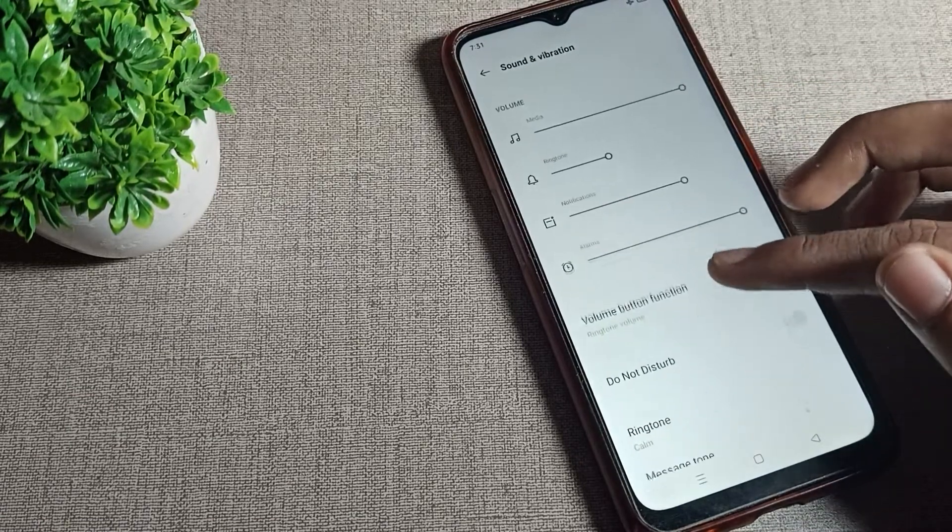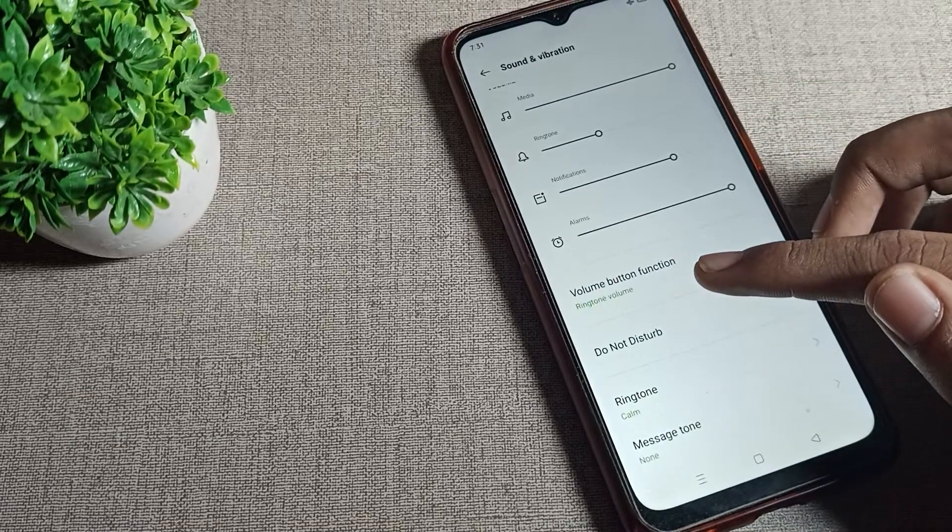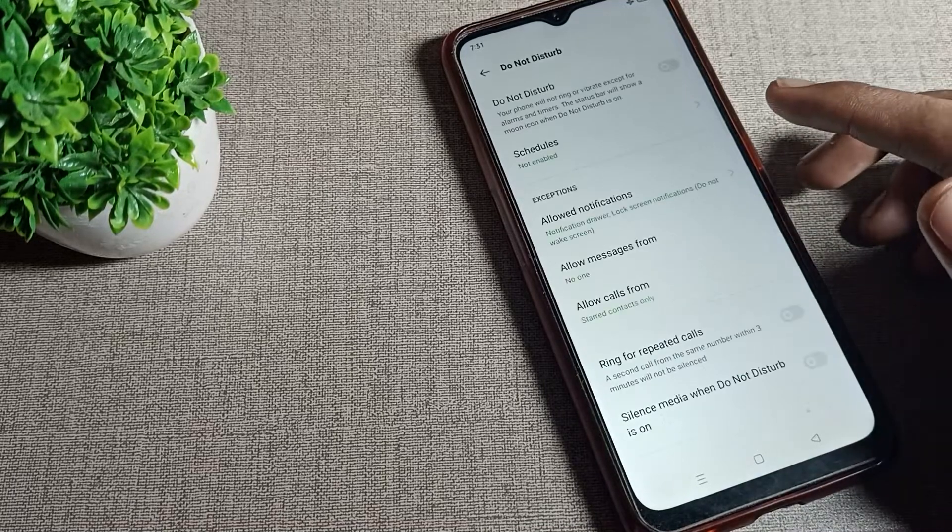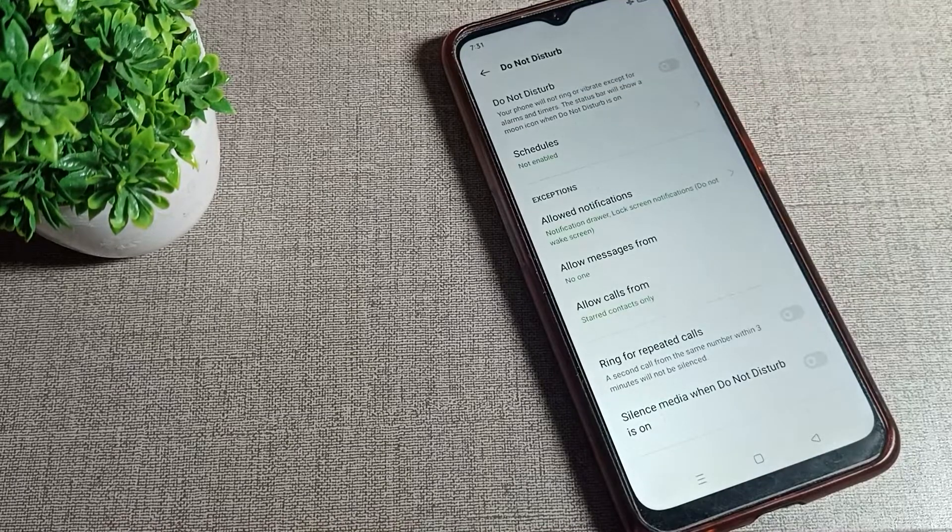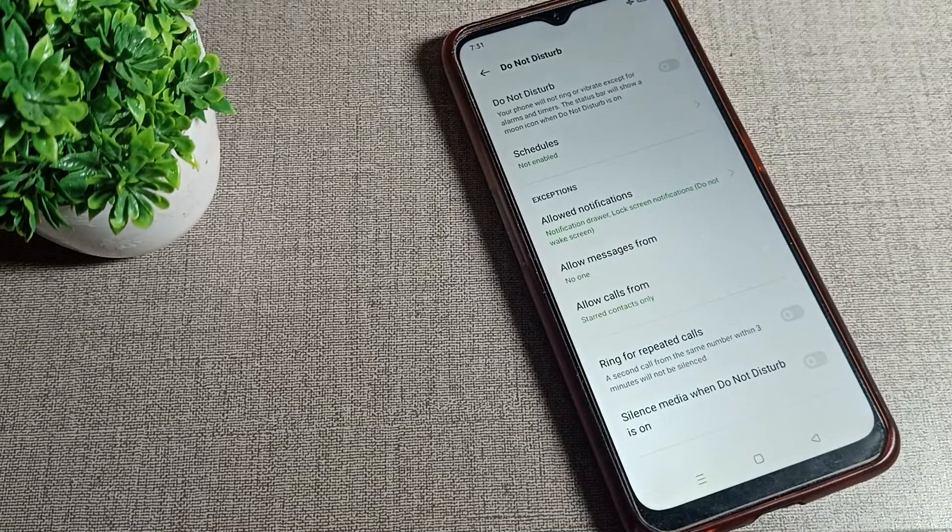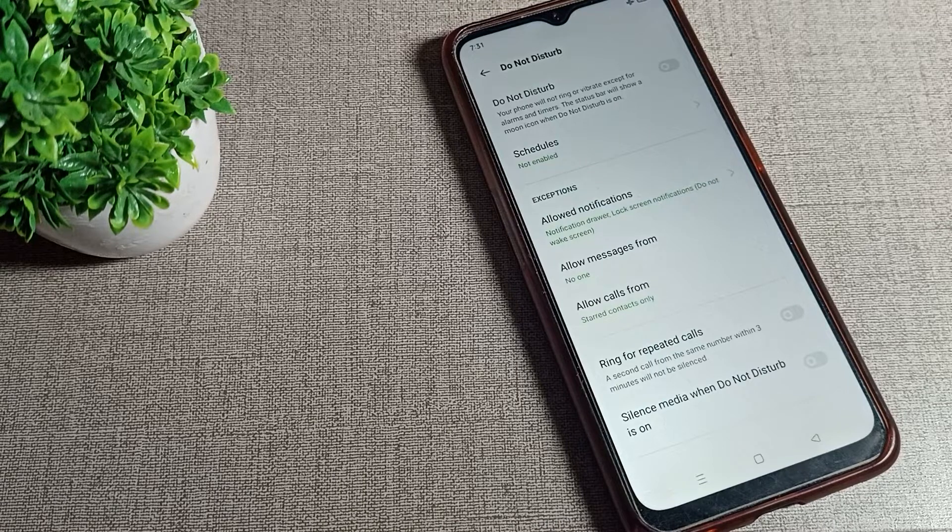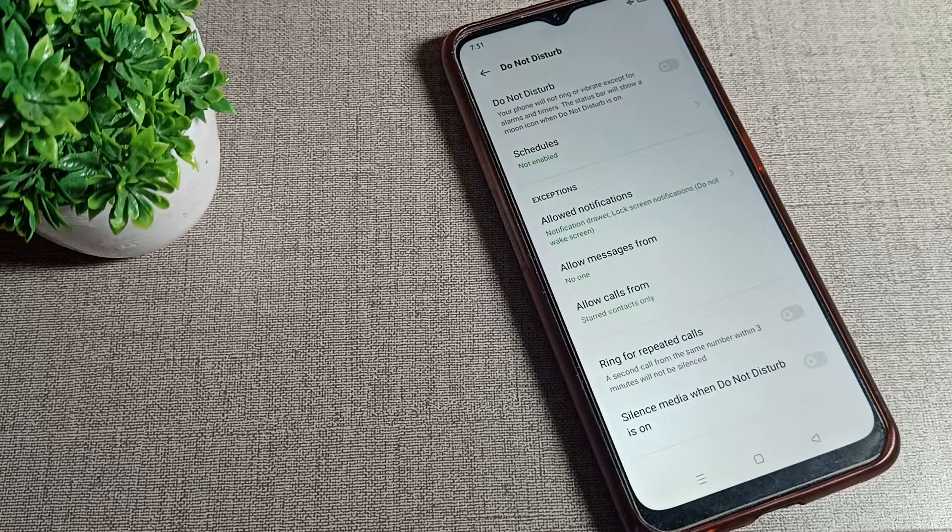You can see Do Not Disturb setting. Tap here. Once you can see, your phone will not ring or vibrate except for alarm and timer, and the status bar will show a moon icon when Do Not Disturb is on or enabled.